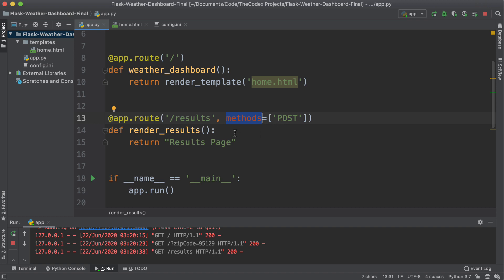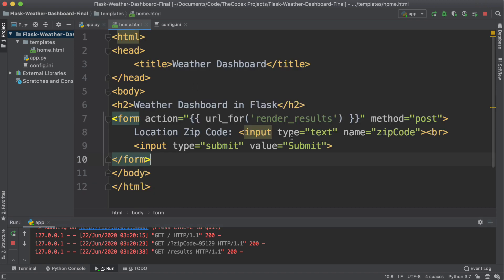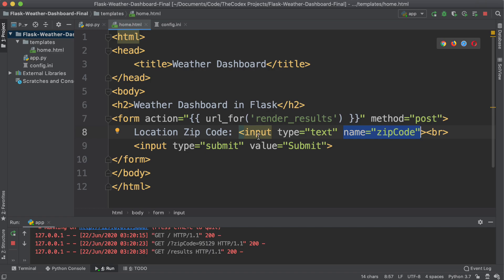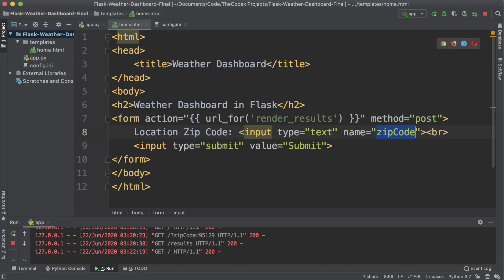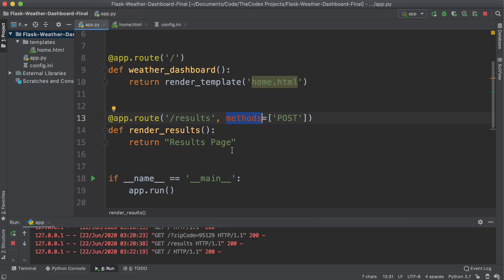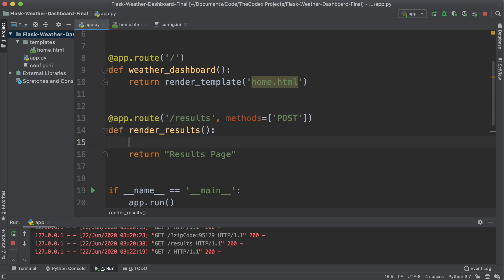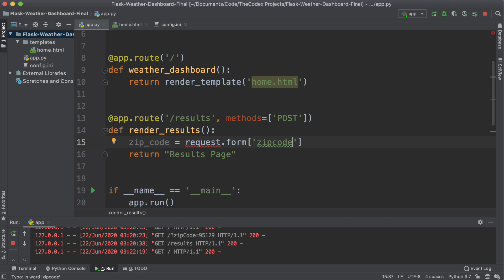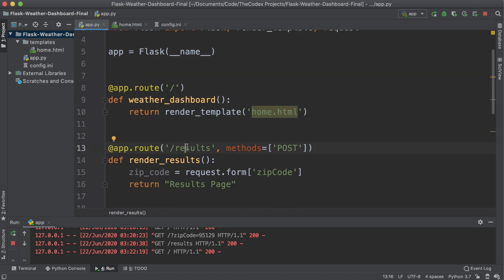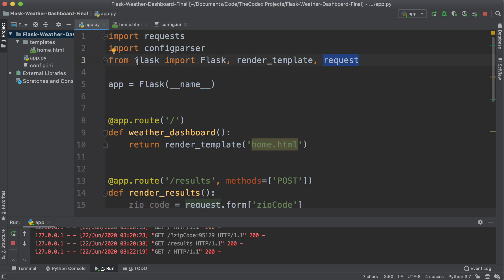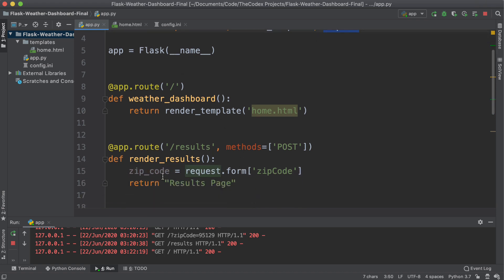And last but not least, we need to access the form value. We specified our input to be name equals zip code. If you want to get the value of this input field, the text box is now referred as zip code. And so back inside of my results page, I can actually access it by specifying my zip code is equal to request dot form zip code. My request variable is actually coming from Flask. So I can access the request of someone hitting my endpoint, and I can say there is form data, that form data has a name called zip code, get me that value. Once you import request from Flask, and specify the zip code, now I'm going to return zip code is going to be the zip code specified.